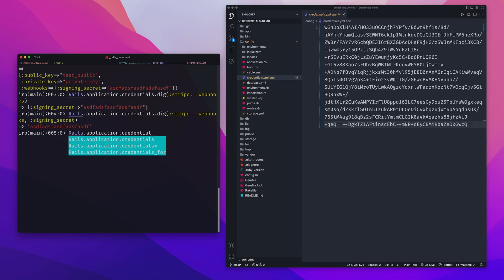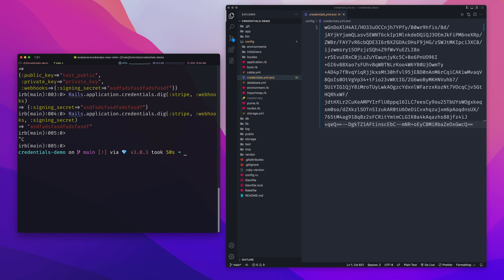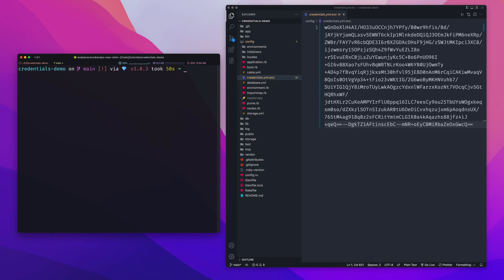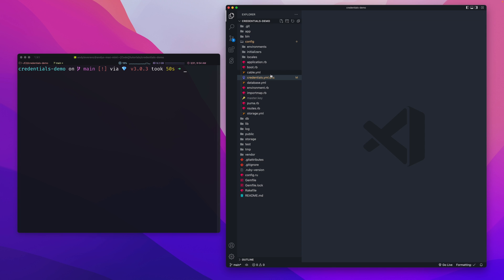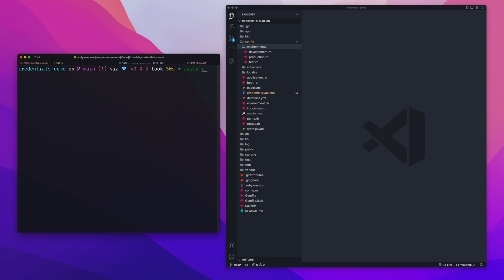One of the most powerful features is scoping credentials per environment. If you're familiar with Stripe, they give you test keys and production keys. Using the same keys across Rails environments is tricky — you want test keys in development and live keys in production. Rails encrypted credentials provide a mechanism to handle exactly that, with per-environment credential files.